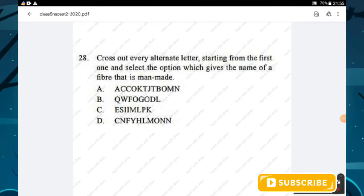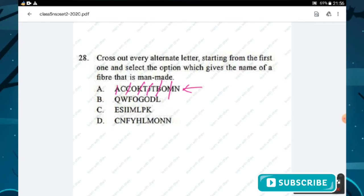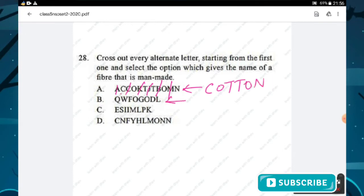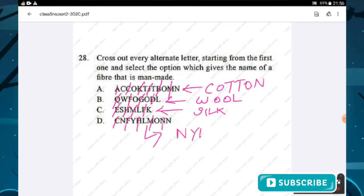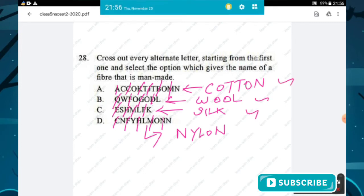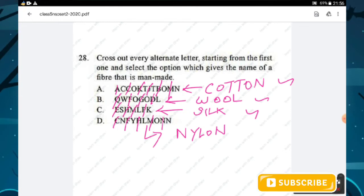Question number twenty-eight: cross out every alternate letter starting from the first and find the fiber that is man-made. After crossing alternate letters, the remaining letters spell cotton, wool, and silk for options A, B, C — all natural fibers. Option D gives nylon, which is a man-made fiber. Option D is the right answer.